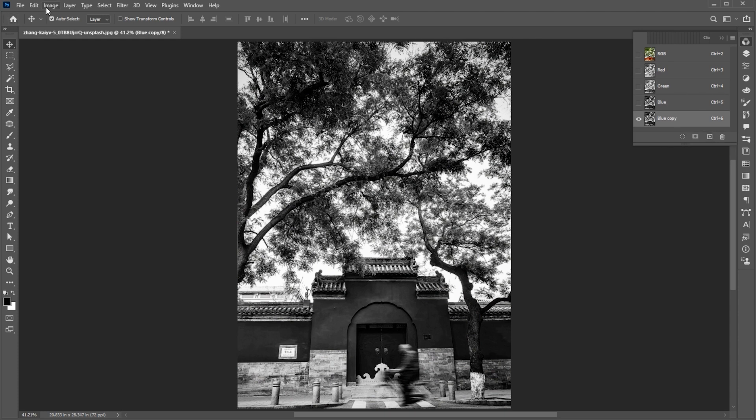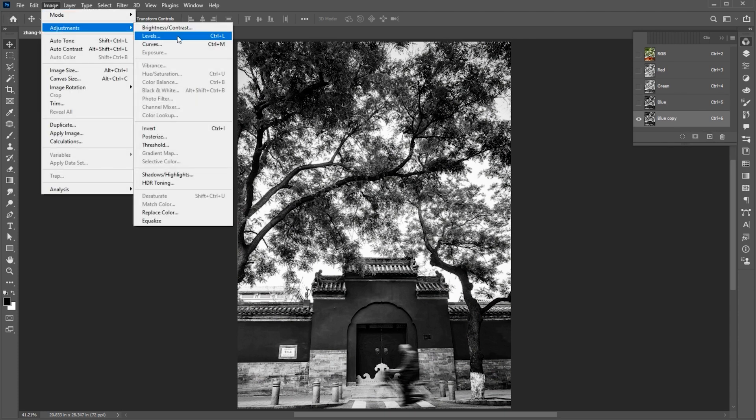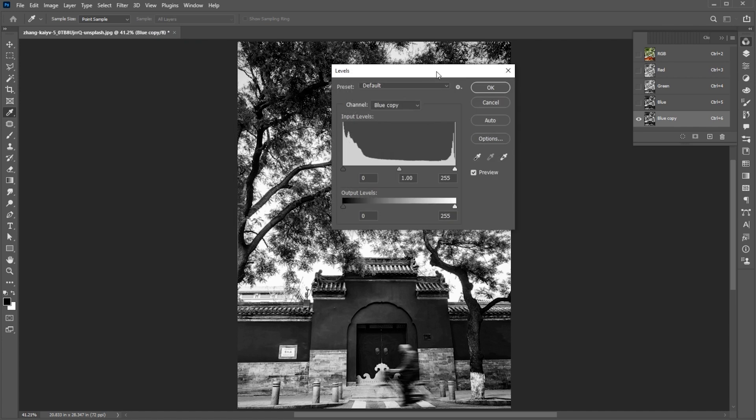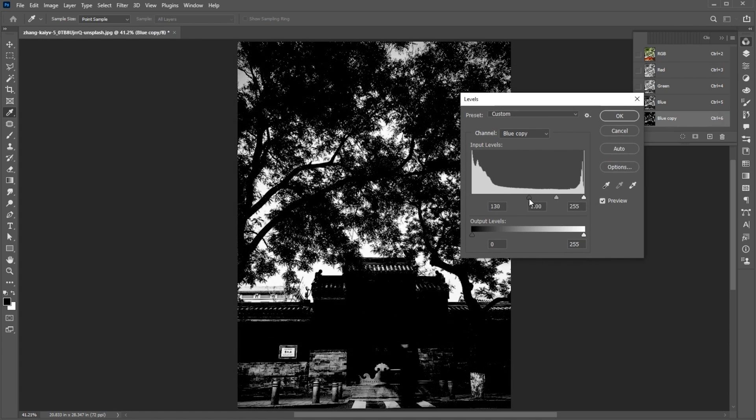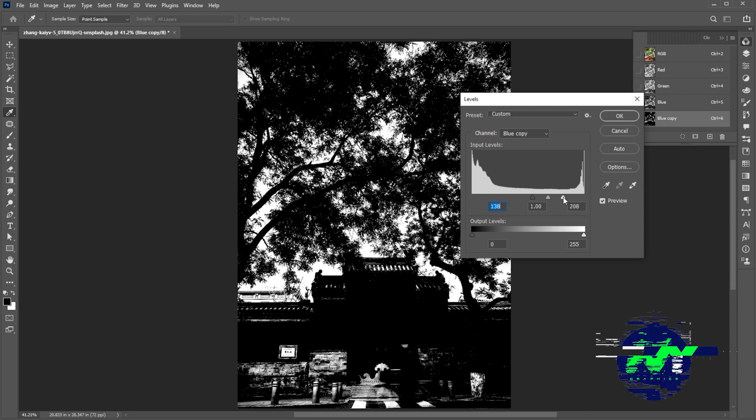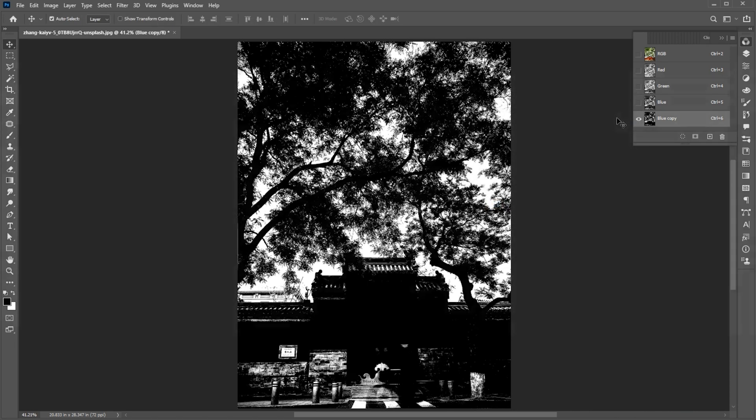Then go to the Image menu, Adjustments and Levels. Follow these settings and hit OK.